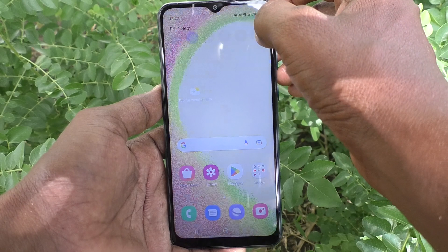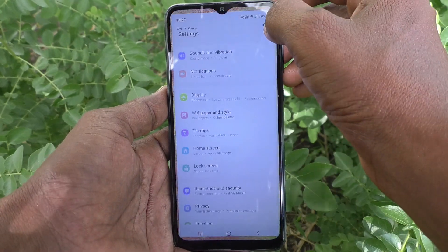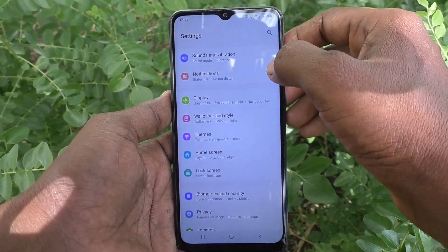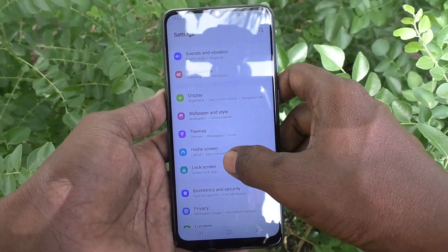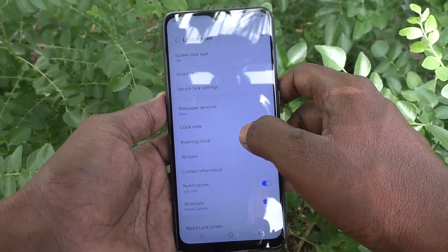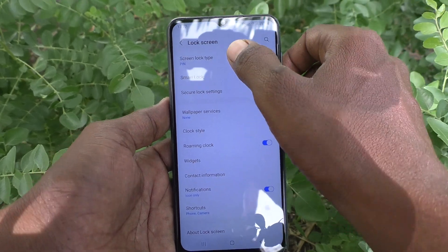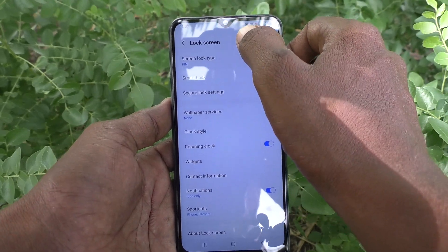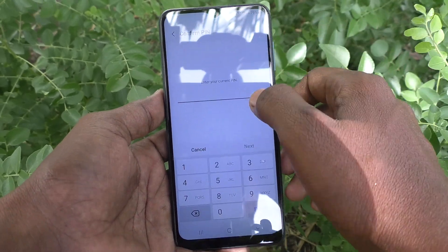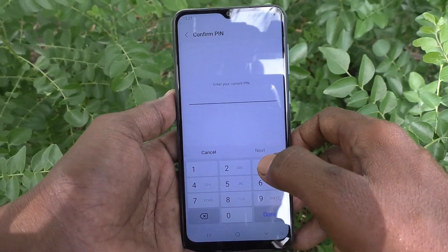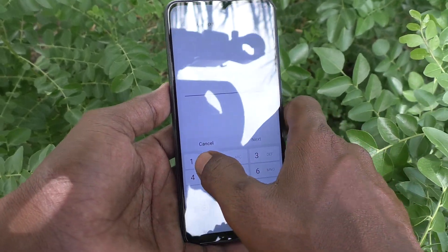What you have to do is just go to the settings of your phone, then go to lock screen and go to screen lock type and enter your current pin.